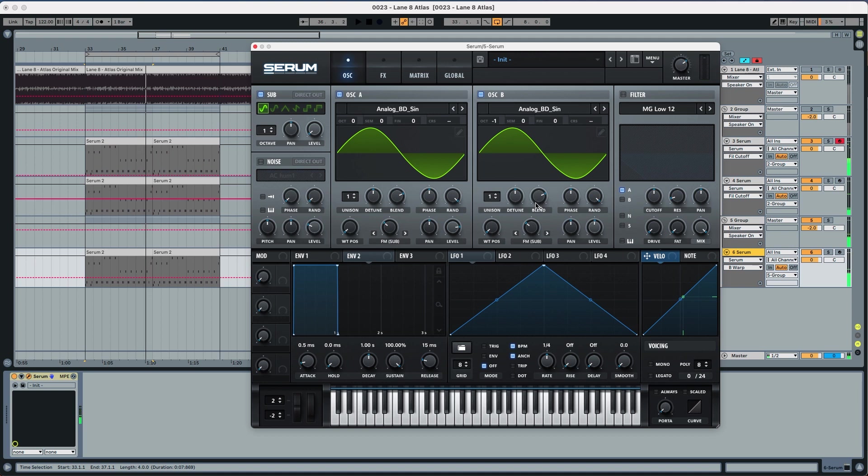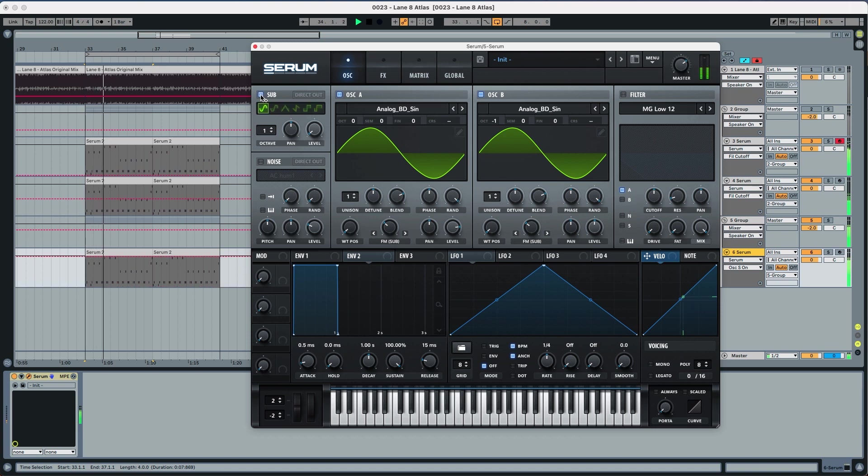You can see how we shape the sound a lot more. Without the sub it wasn't almost anything and with it it basically gives the characteristic sound from Atlas.